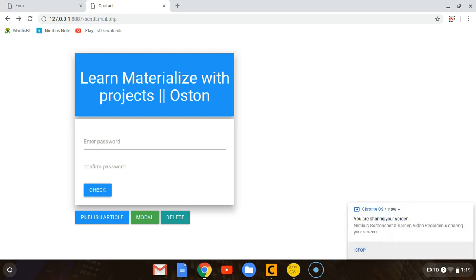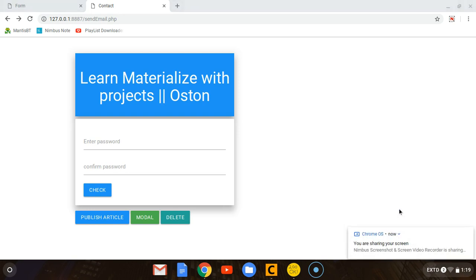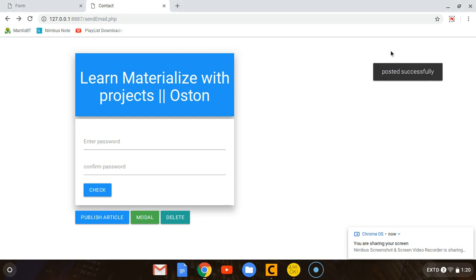Hey, what's up guys, welcome back to the channel. This is Austin back again with another simple video on web development. As I promised, I'm going to be showing you how we can implement toasts on real working projects. This is what I showed you in the previous tutorial on how to create these toasts.